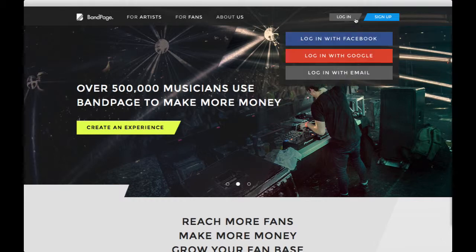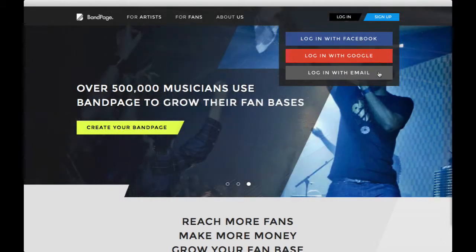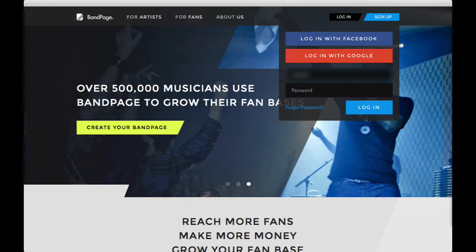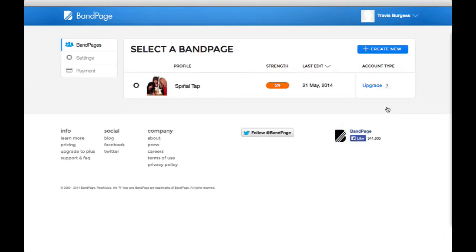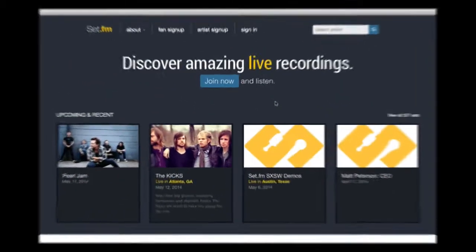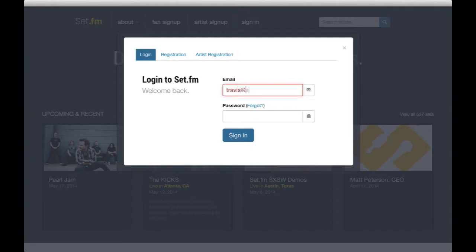First, make sure you're signing in to your Bandpage account by going to bandpage.com and signing in using your preferred login. Once you're signed into Bandpage, head on over to Setfm and sign in to your Artist account.